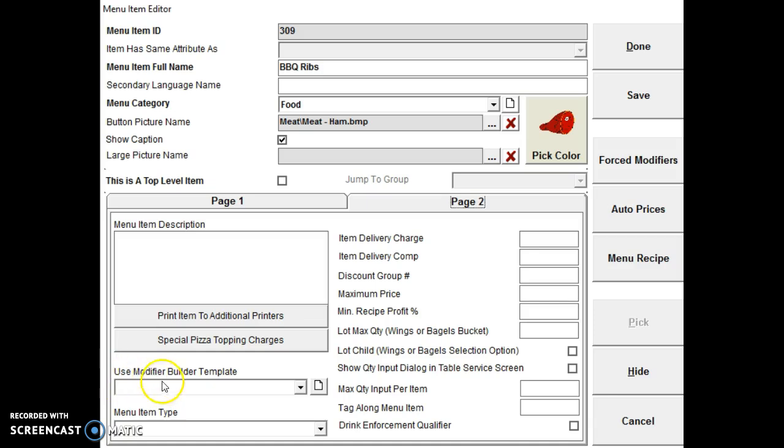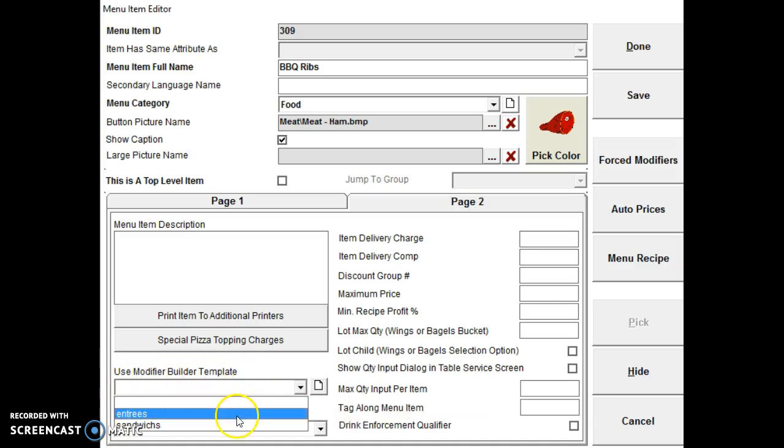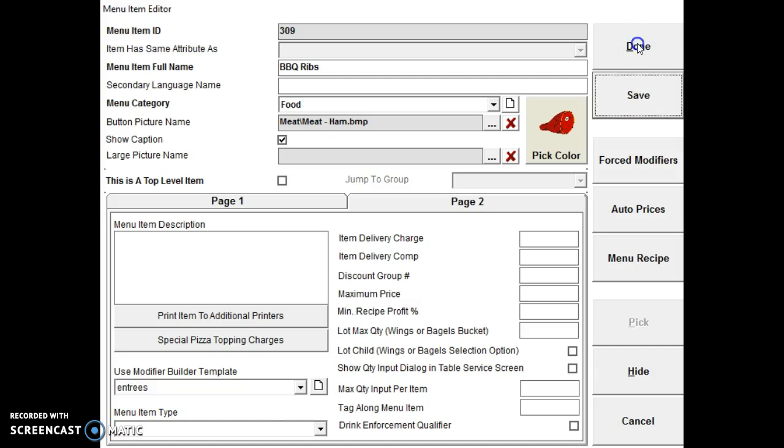There's use modifier builder template. Drop down. Select entrees. Save. Done. So now that's going to show up there.